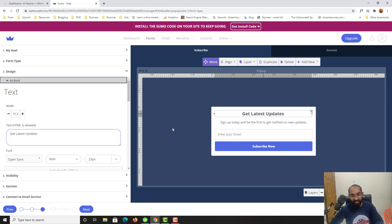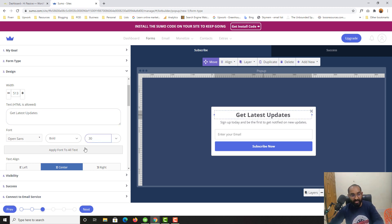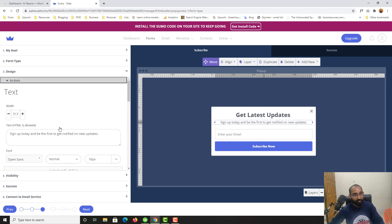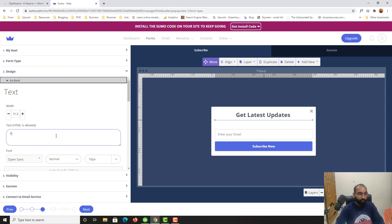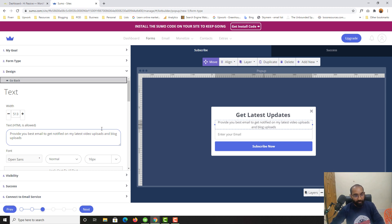This text is currently 23 pixels — you can increase the font size, change the font, and change the font weight from bold to normal or light. I'll keep it bold. Now let's change the description text. I'll type something like 'Provide your best email to get notified on my latest video uploads and blog posts.'